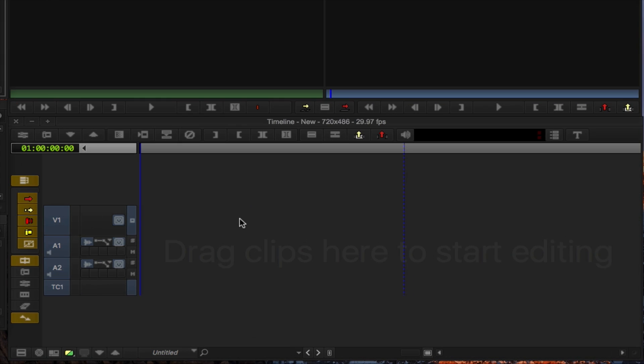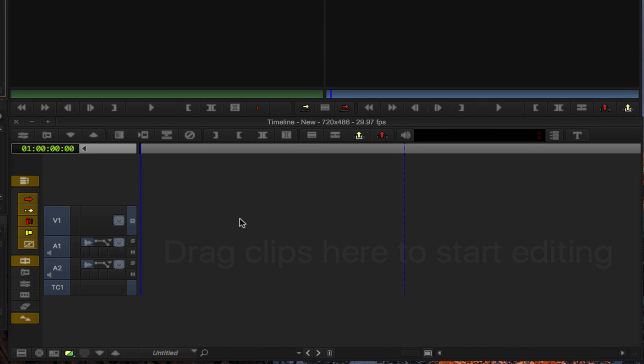This part of the interface is the timeline. You can activate your timeline simply by dragging and dropping any media file into this window. Once the first clip is there your project settings including aspect ratio and frame rate will be set for you.